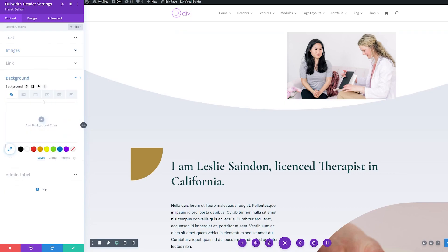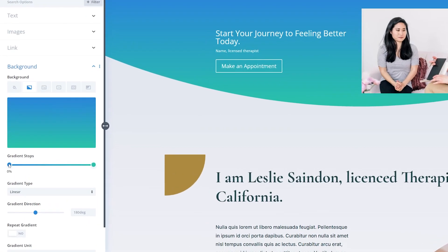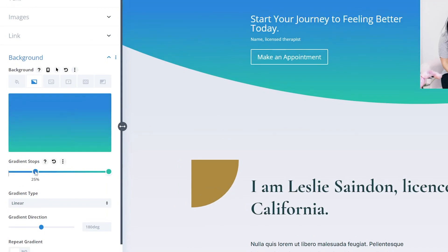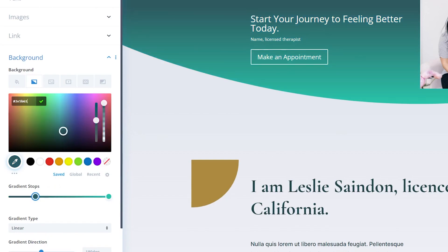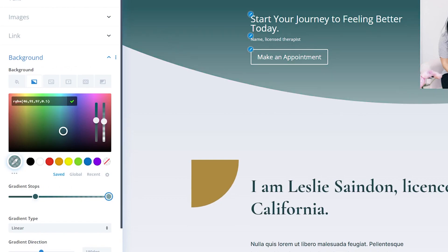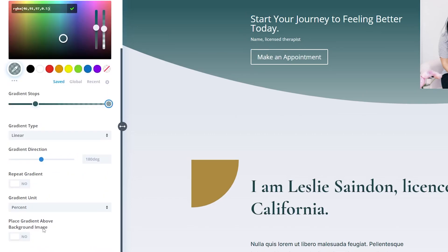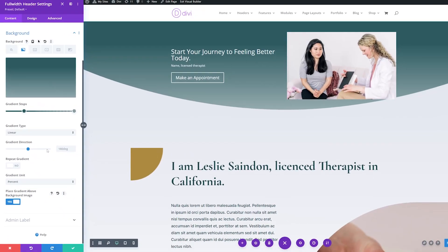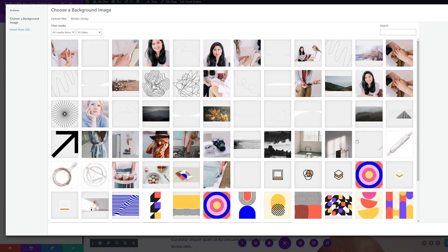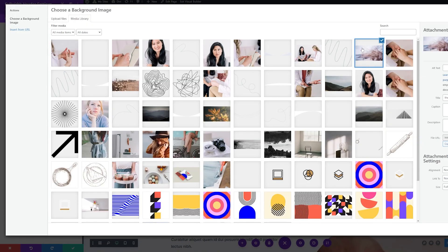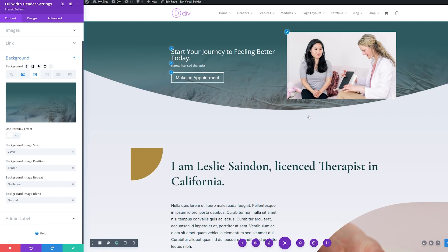Now we'll adjust the background. Under content, we'll go down to background. I'm going to delete the background that already exists and use a gradient background. For the first gradient stop, I'll drag this up to about 25% and adjust the color to this green. At the 100% stop, I'll change the color to a slightly transparent gray. We'll scroll down and where it says 'place gradient above background image,' we'll set that to yes. Now we'll go to the background image tab and add a background image — these are all part of the Therapy Layout Pack that are included.